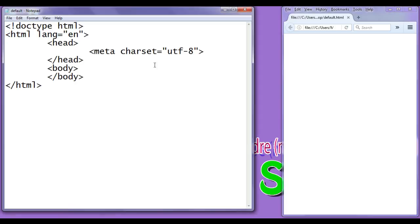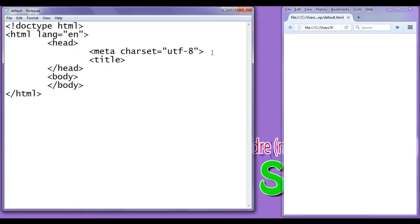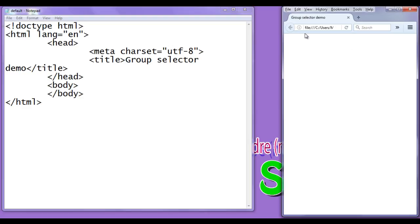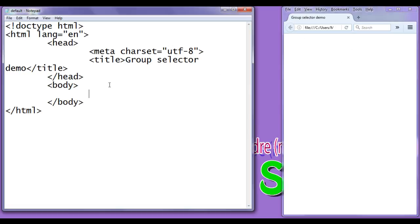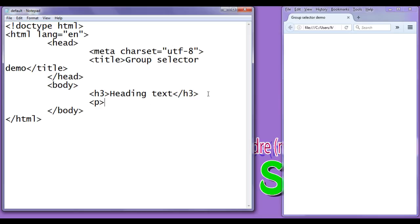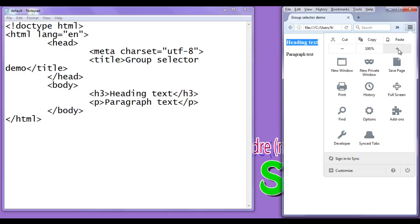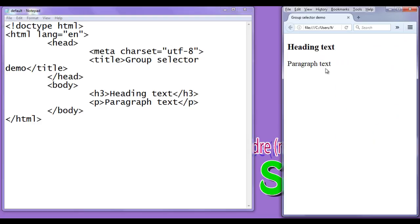Now I change the title. I go to Notepad and write the title 'Group Selector Demo', add a closing title tag, save, go to browser and refresh. The title is now set to 'Group Selector Demo'. In the body section I write an h3 tag with heading text and a paragraph tag with paragraph text, save, go to browser and refresh. You can see the heading text and paragraph text are displayed. I zoom in a little so the content is visible properly.